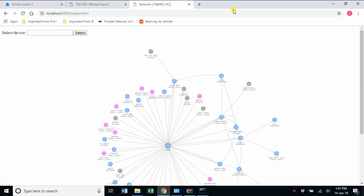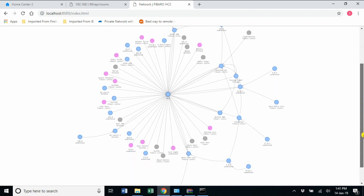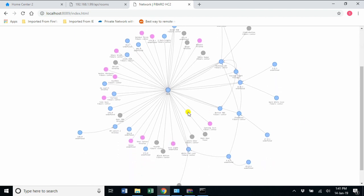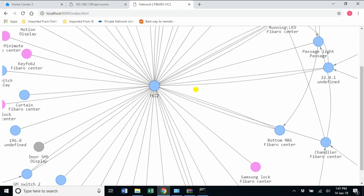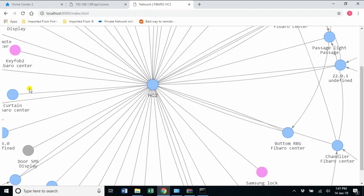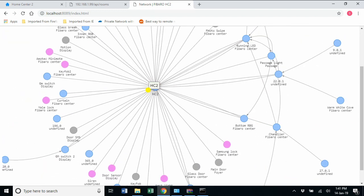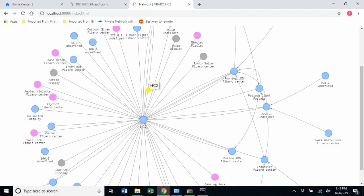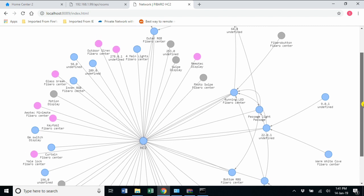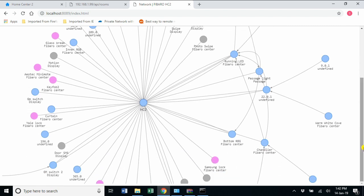We have got the mesh network. You can see that the Home Center 2 is in the center of the network. It is connecting with all the devices. For some devices it goes through a meshed path—that is, it does not have a direct link. It has an indirect link. It talks through some other devices.